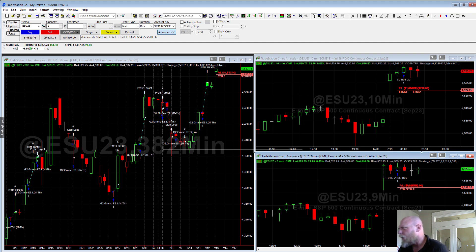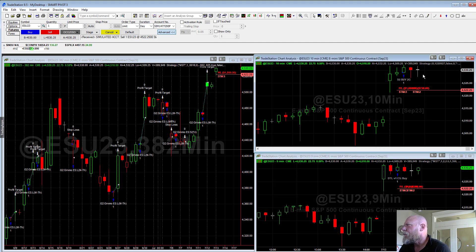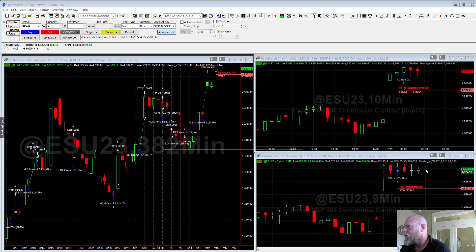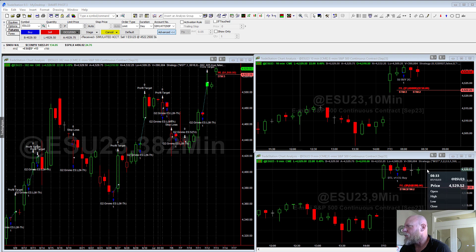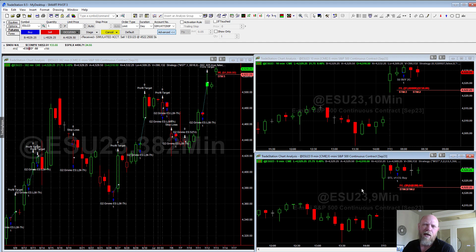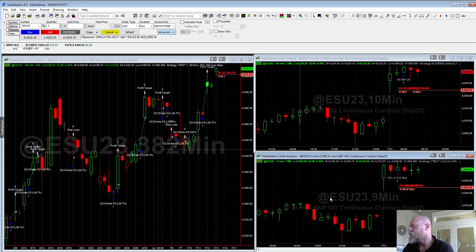As it stands right now, we're in two contracts. It's pretty much break even — this one's up just a tiny bit and this one is pretty much break even. Let's just see what happens. I'll speed it up when I do the editing so that you don't have to wait seven hours for the market to close.